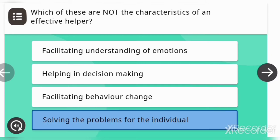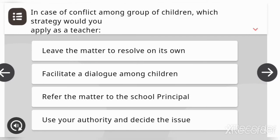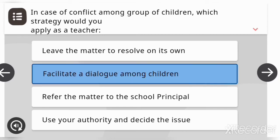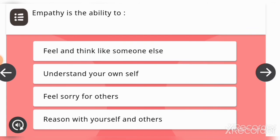In case of conflict among a group of children, which strategy would you apply as a teacher? Options are: leave the matter to resolve on its own, facilitate a dialogue among children, refer the matter to the school principal, or use your authority and decide the issue. The answer is: facilitate a dialogue among children.